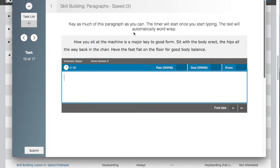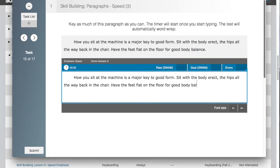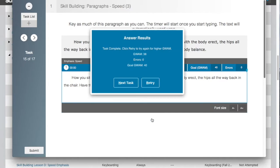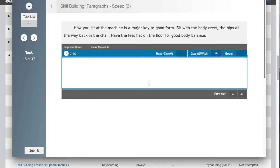In the skill building paragraphs speed task, key the paragraph as many times as you can in the time allowed. If you complete the drill with too many errors, you will automatically be prompted to try the paragraph again with fewer errors. Your GWAM rate and number of errors will be displayed. You will also get a goal GWAM, which is two GWAM faster than the rate you keyed at. Click continue. You will be given the option to retry the task for your goal GWAM or to move on to the next task.